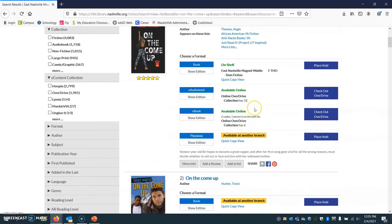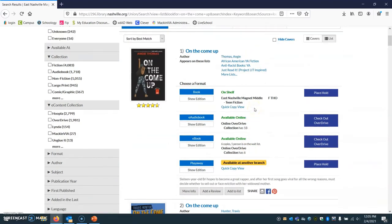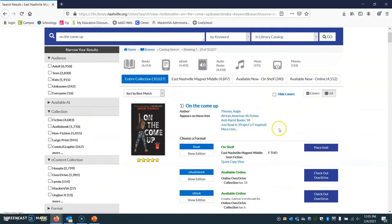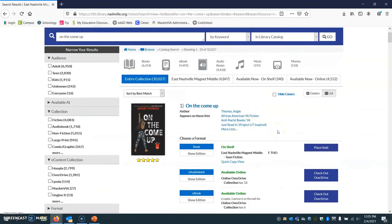So you don't only have to pick up things that are available at our school. You can get anything that's available through Limitless Libraries as well. I just wanted to show you this quick trick because it will let you know what you can get faster. And if you're coming back to in-person learning, it'll show you what's actually available in our building.